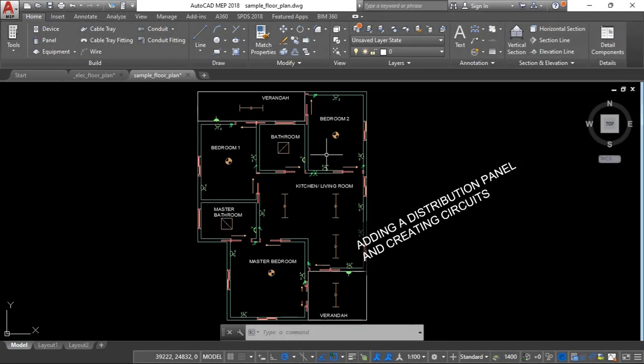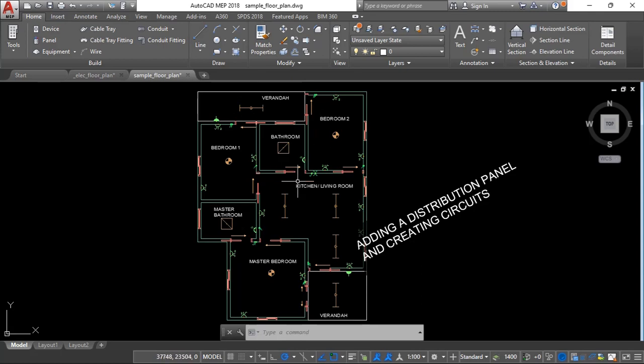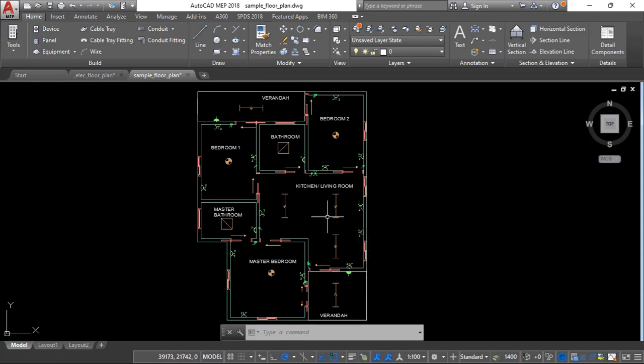Alright what's up guys, in this part five of the video series we are going to connect the circuits in this room, sorry in the house. So far we are going to add a panel.